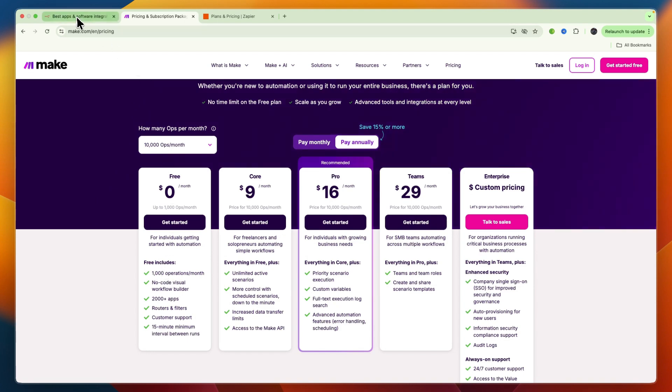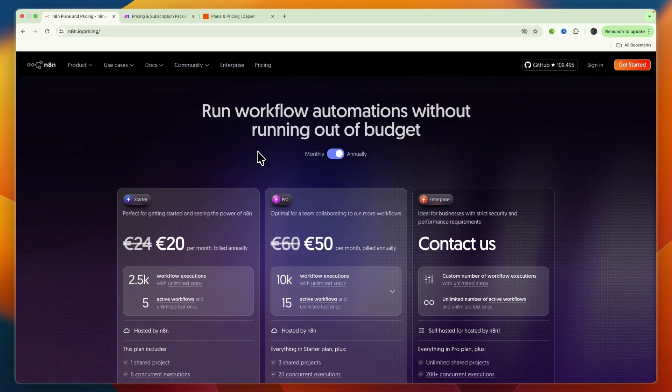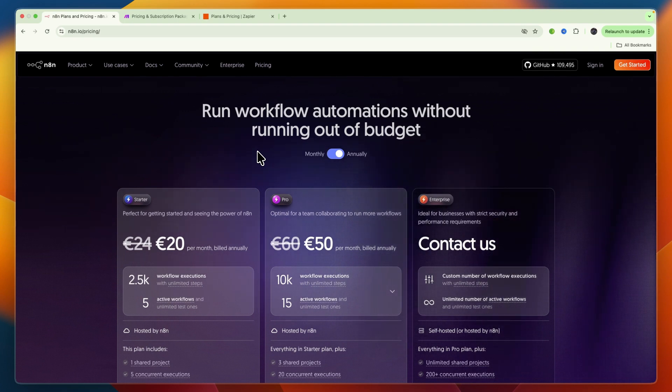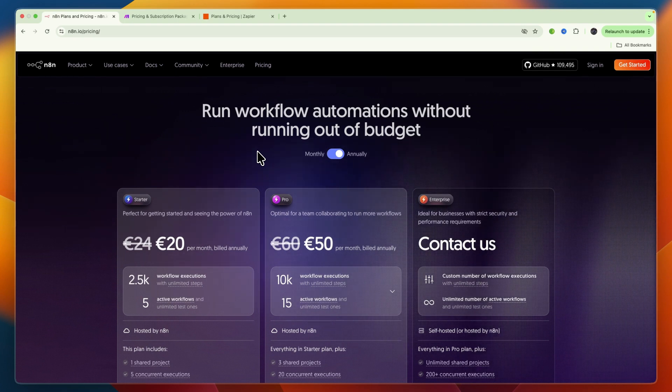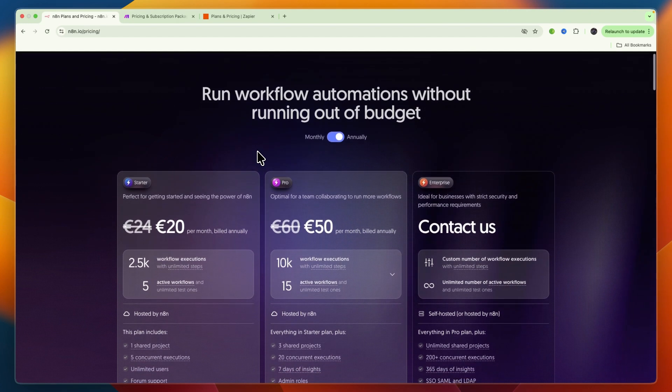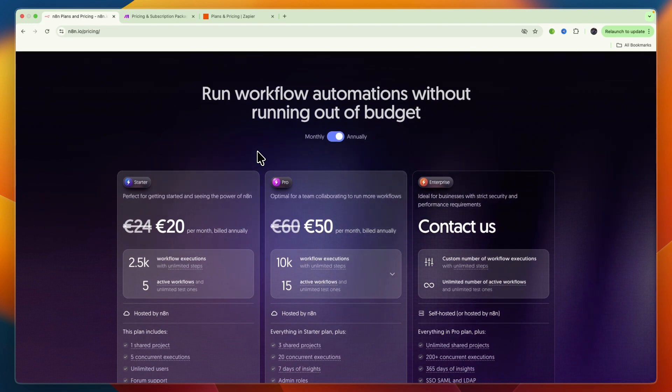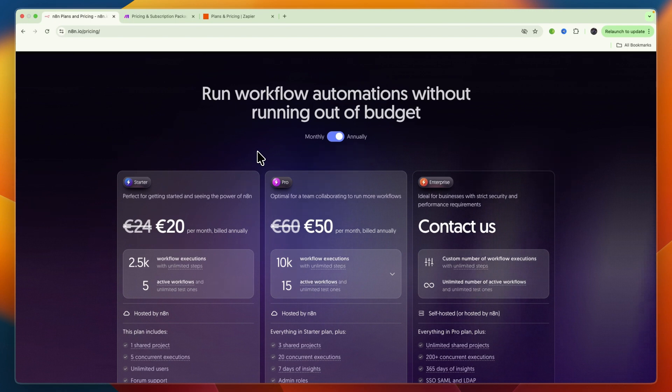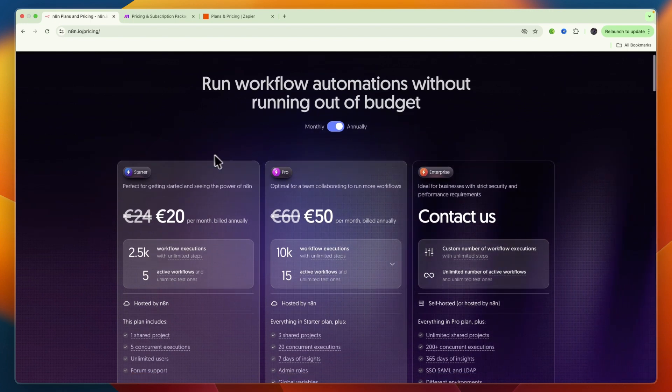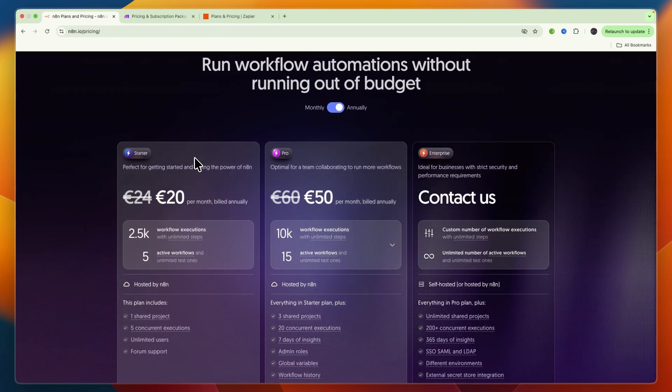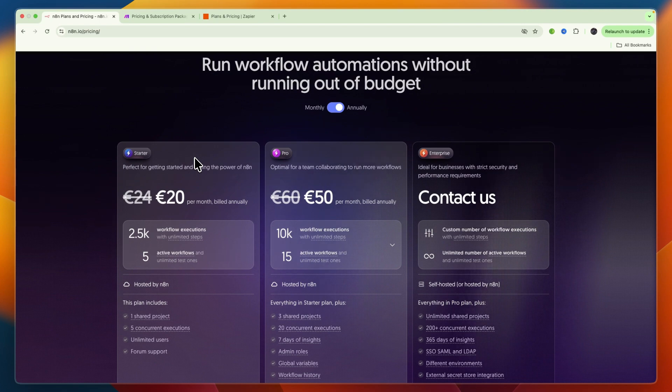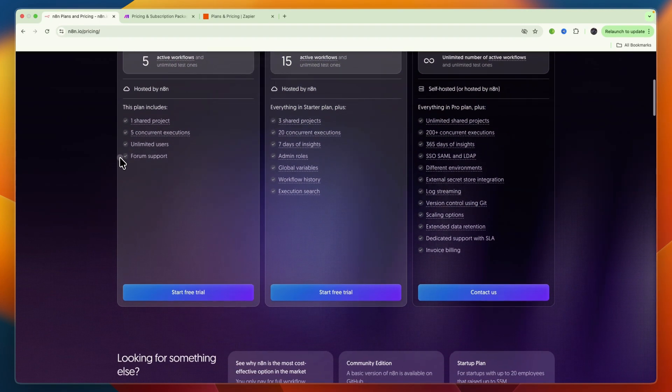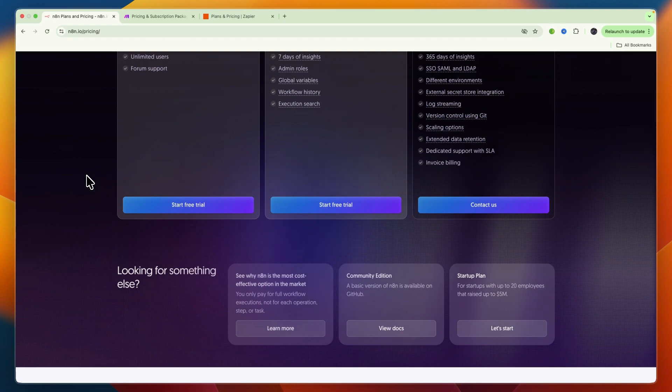N8n has a unique model. Its open source version is free if you self-host it, meaning you only pay for your server costs. This provides unlimited executions and total data control. Their cloud plans charge per workflow execution regardless of how many steps are within that workflow, which can be very cost-effective for highly complex multi-step automations.